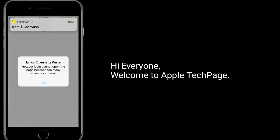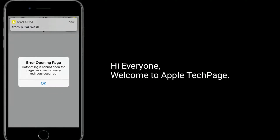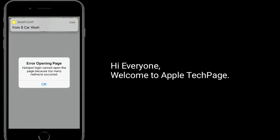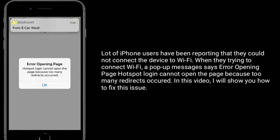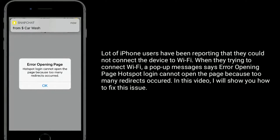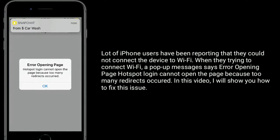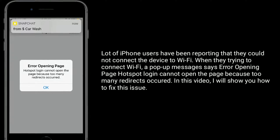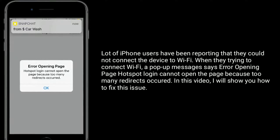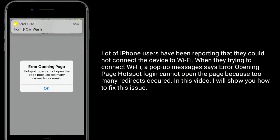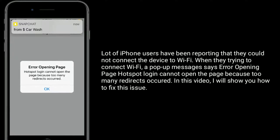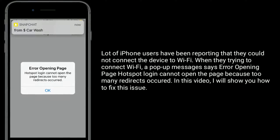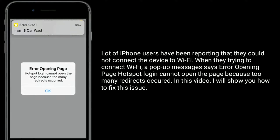Hi everyone, welcome to Apple Tech Page. A lot of iPhone users have been reporting that they could not connect their device to Wi-Fi. When trying to connect, a pop-up message says: 'Error opening page — hotspot login cannot open the page because too many redirects occurred.'